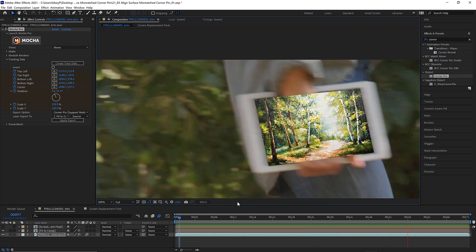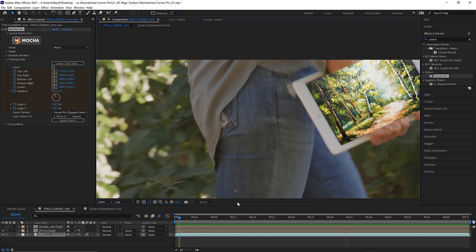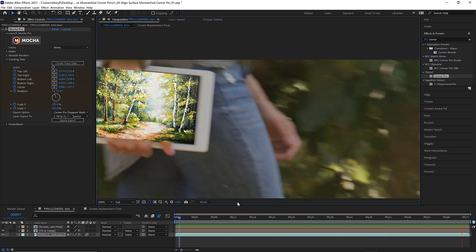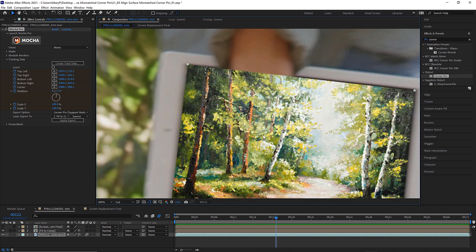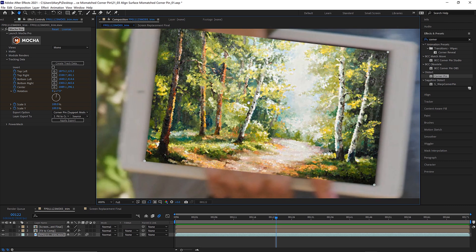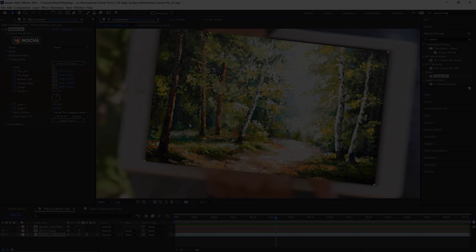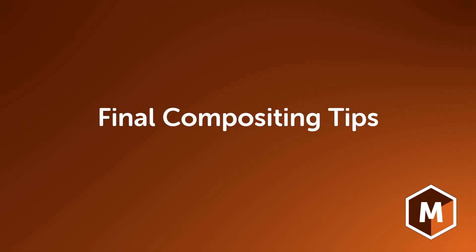In some cases, expanding the insert to fit the comp is the only method that will work, especially if the Surface tool has a lot of z-space movement, because that can sometimes break corner pins in Mocha when the Surface tool is too large. So it's good to have both methods in your pocket for when you need them.